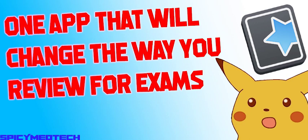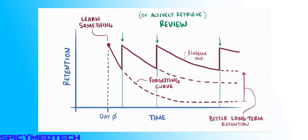Spicy Medtech here and this video will be the first video of a new series I will be doing for useful mobile applications when it comes to productivity in academics. And in today's video, I will be reviewing and teaching you how to use a flashcard app that uses the principle of spaced repetition.